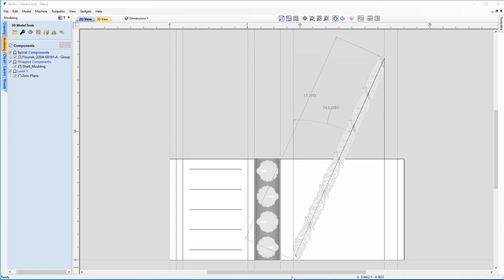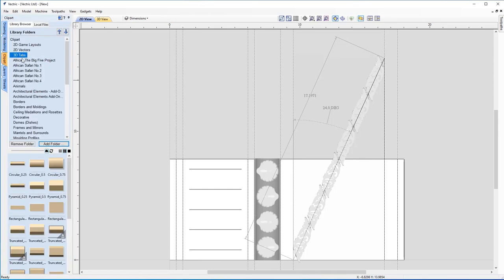Now we're going to add another piece of clip art — a raised ring component that goes along this guideline. It will go around the circumference of the job and give a nice raised ring finish that also goes over the top of the relief here, providing a smooth ending point. Let's go to the Clip Art tab, use the 3D Tabs option, and choose the middle circular tab.